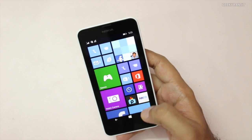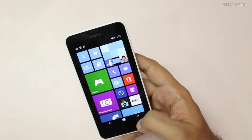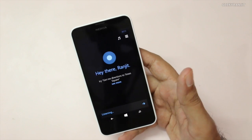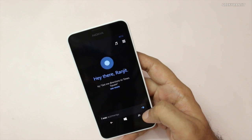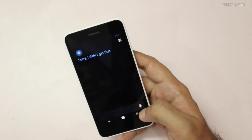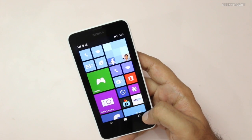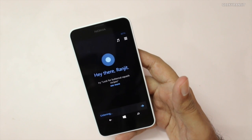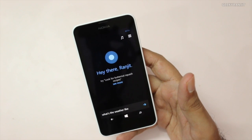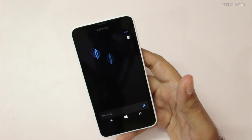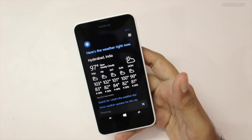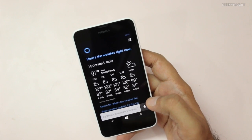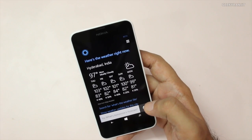There are two ways to invoke Cortana. You can tap the microphone icon and it fires up. Another quick way is to just hold down the Search button for about half a second and it activates. For example, I asked 'What's the weather like?' and it responded: 'It's currently 97 degrees and mostly cloudy.' As you can see, it works perfectly fine — you just speak normally.